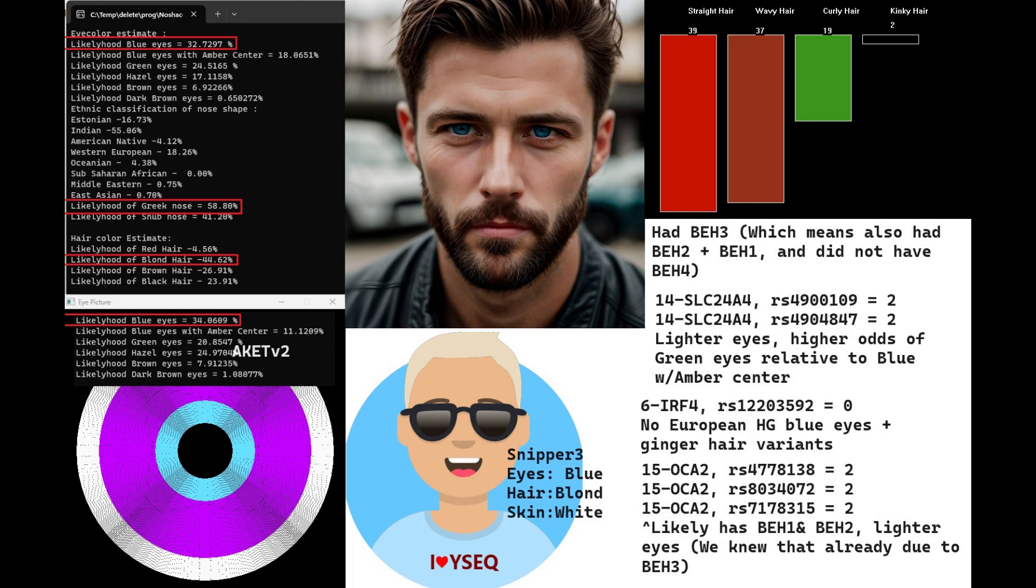We can't know for sure that he doesn't have BH2 or that he does have BH2 and BH1 and doesn't have BH4. But we can pretty much assume this is his genotype because if you have BH3, that means you also have BH2 and BH1, and if you have BH2, that means you also don't have BH4.